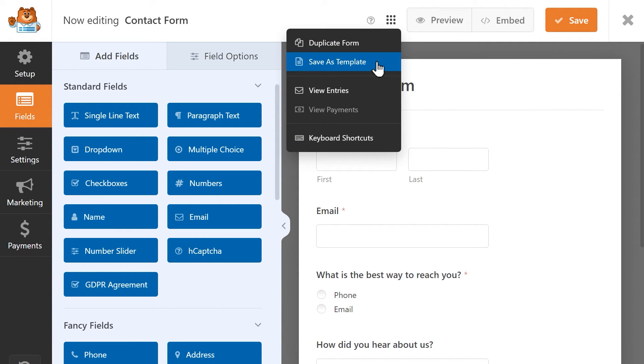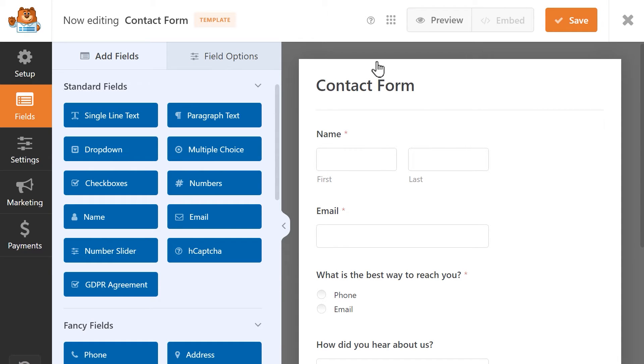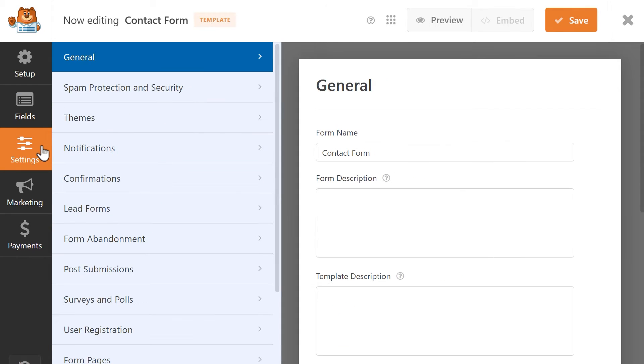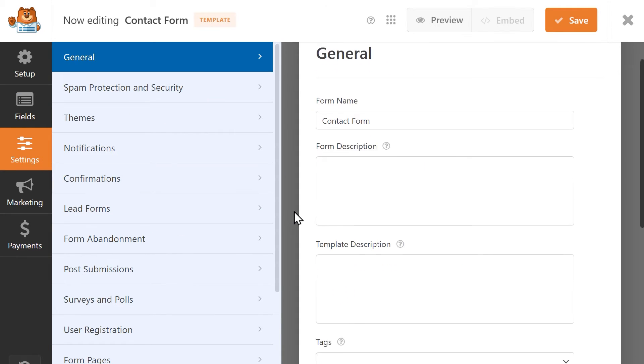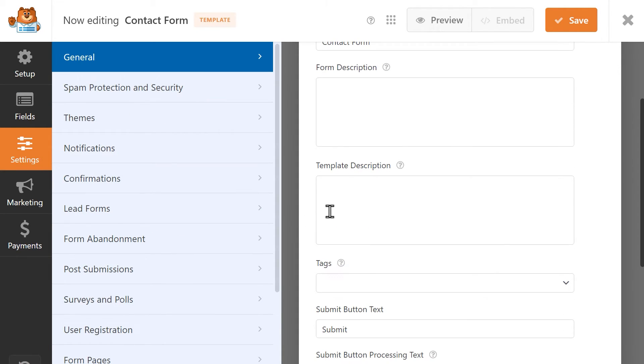Simply select Save as Template, the form builder will refresh, and you'll now see a template icon beside the form title. If you go into the Settings tab, you'll now see a new field called Template Description, where you can provide details about this form template.